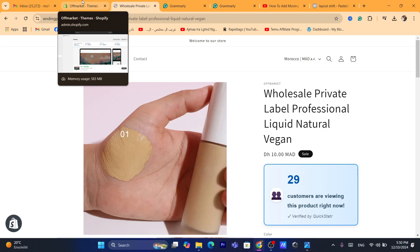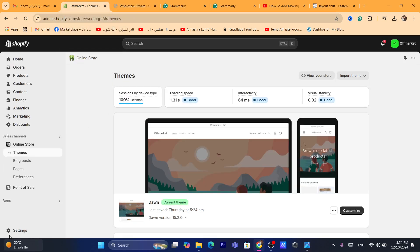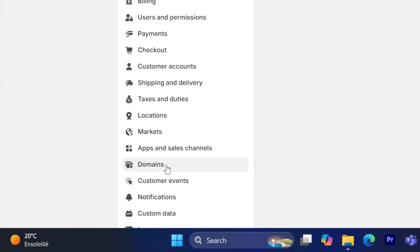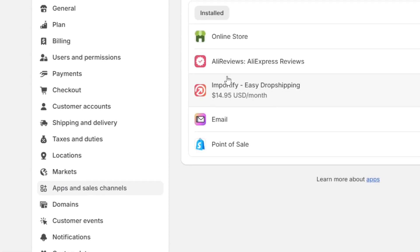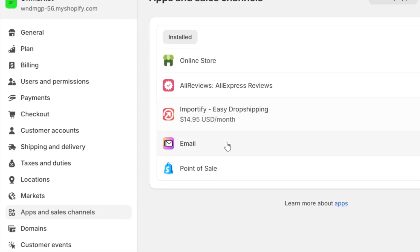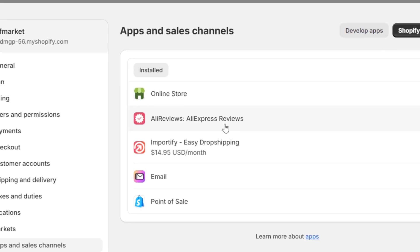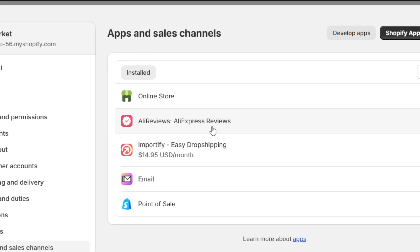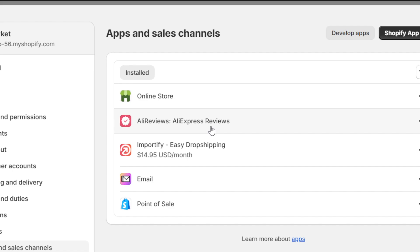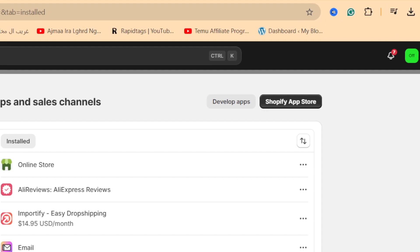Another way is to clean up unused apps and code. Unused apps and leftover code can slow down your store and contribute to layout shifts. To fix it, go to Settings at the bottom left, click on Apps and Sales Channels, and remove any app you no longer use. If you downloaded an app that adds moving elements to your Shopify product page, it injects code into your theme that may cause layout shift — remove that app and see if the problem is resolved.